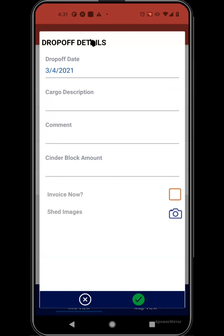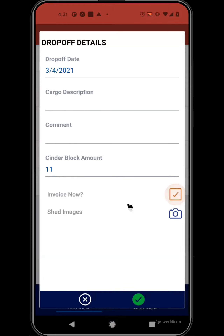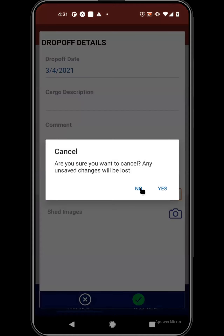On the drop-off button, this will allow you to indicate additional requirements — for example, needing 11 center blocks for this drop-off — and any additional information you need to add. The 'Add Invoice Now' button will send an invoice to the customer as soon as the job is completed. Similarly, you're able to take images and save those on the job as you're dropping the shed off.